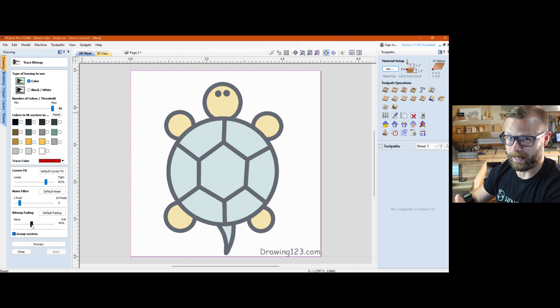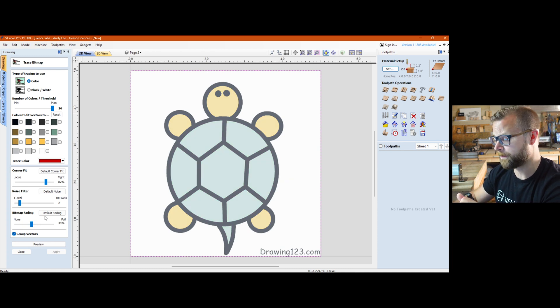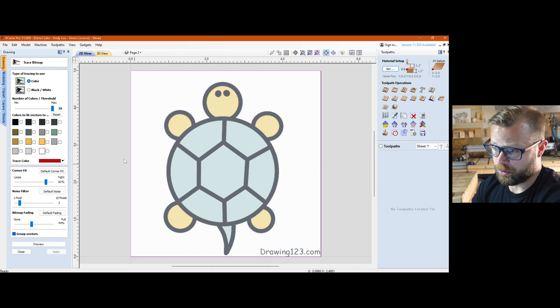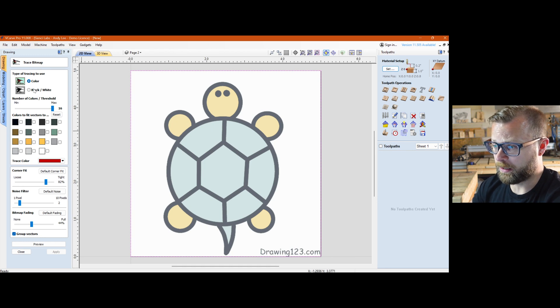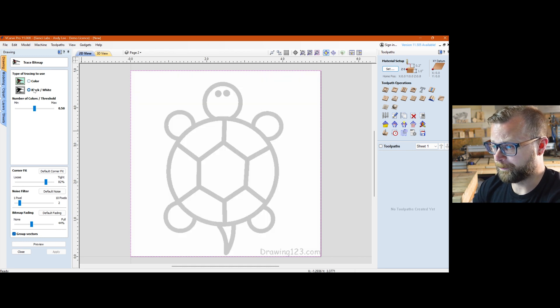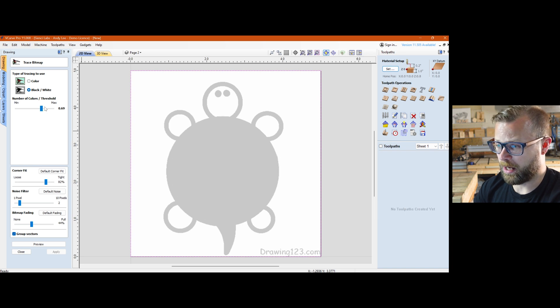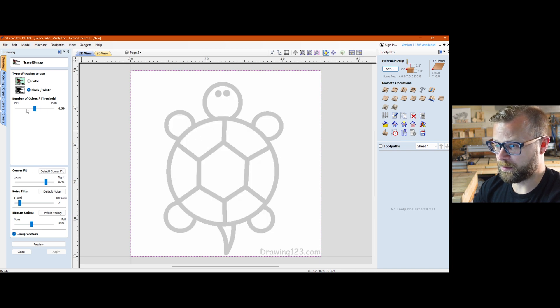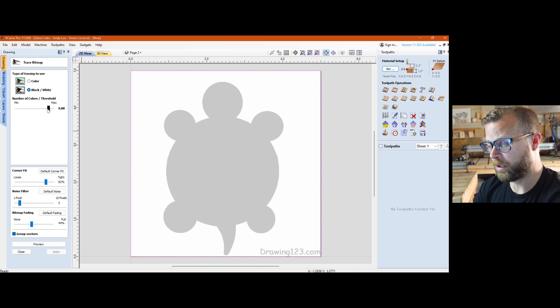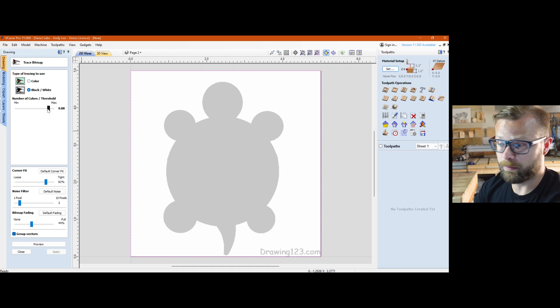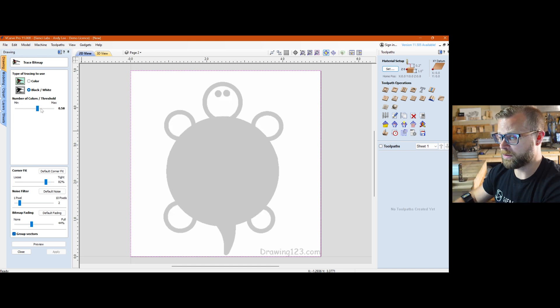For this case, because it's color and I want to show you black and white, I'm going to select black and white. And you can see right off the bat, minimum number of colors. I don't have a lot of options, right? You can mess with it so that it can trace or not trace more things. If you just wanted the outline, that's how you can mess with it. We're going to go somewhere in the middle, that 0.5.